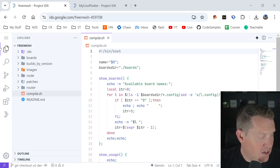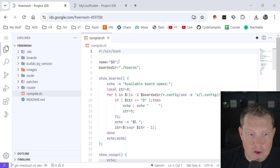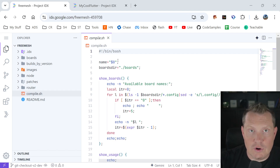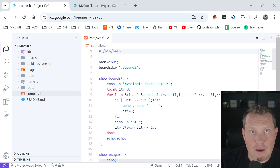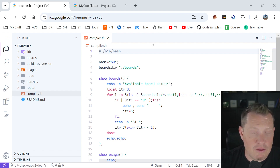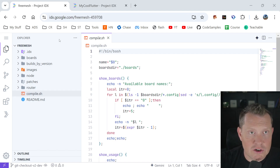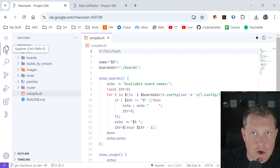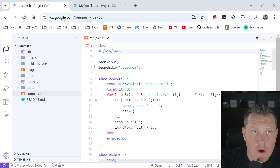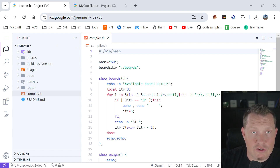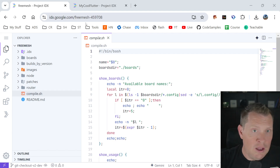One of the nice things about Project IDX is once you get in and get started — and I'll show you how — we're actually going to make a whole coding tutorial on how you can get started with a Flutter app from nothing. But this is what Project IDX looks like. You can see it's based on Visual Studio Code, but it's all running in the cloud. I just clicked on this, it took a second to load, and then voila — all of our code is here.